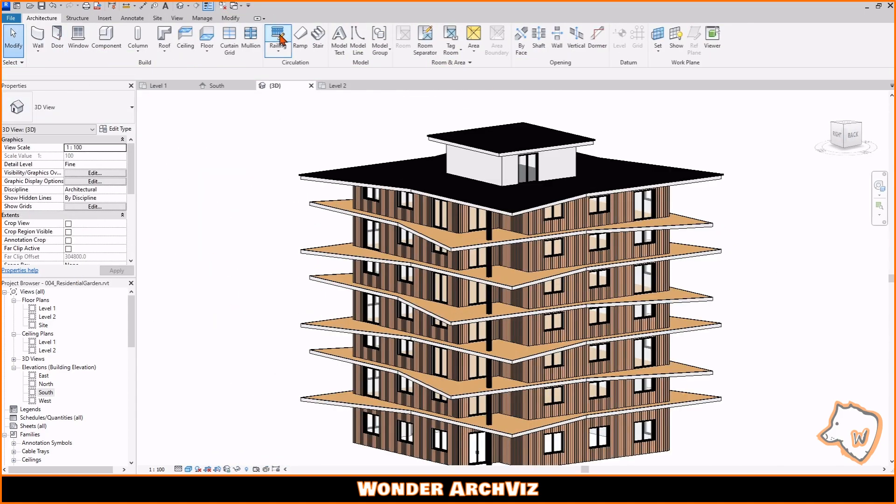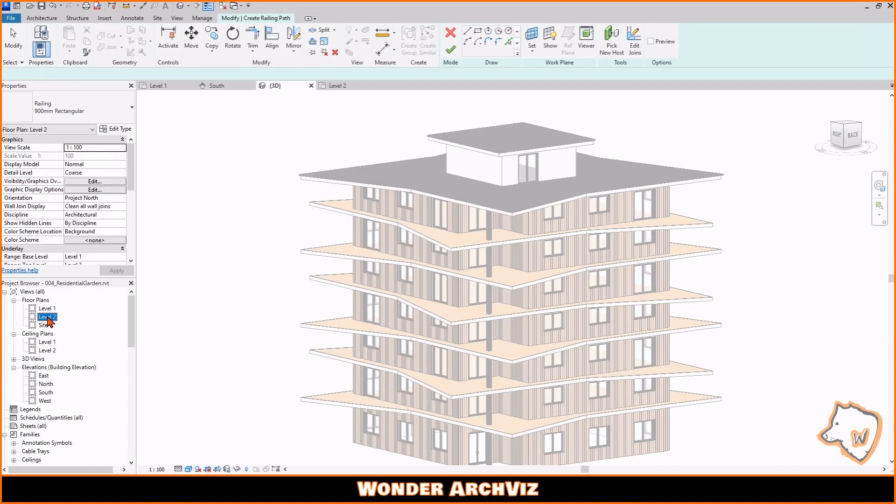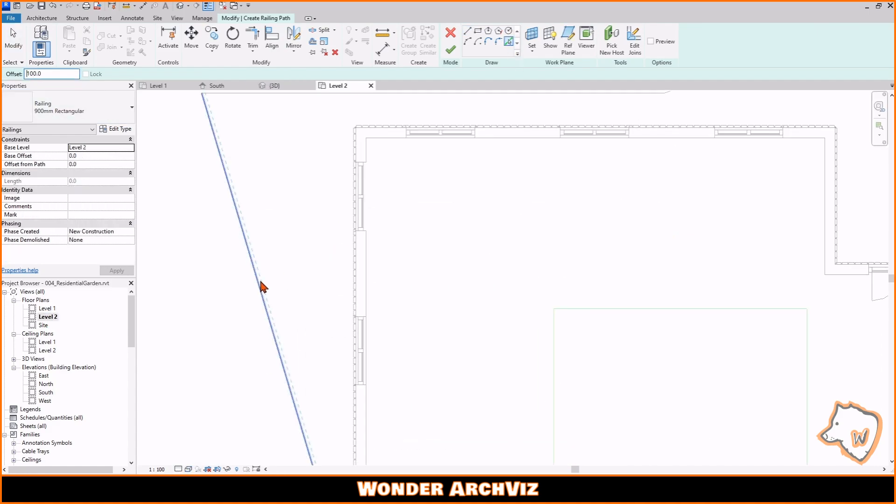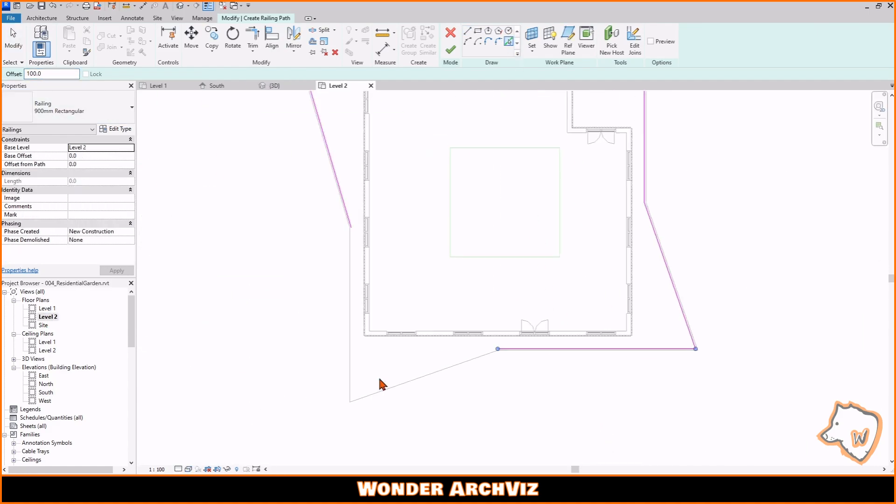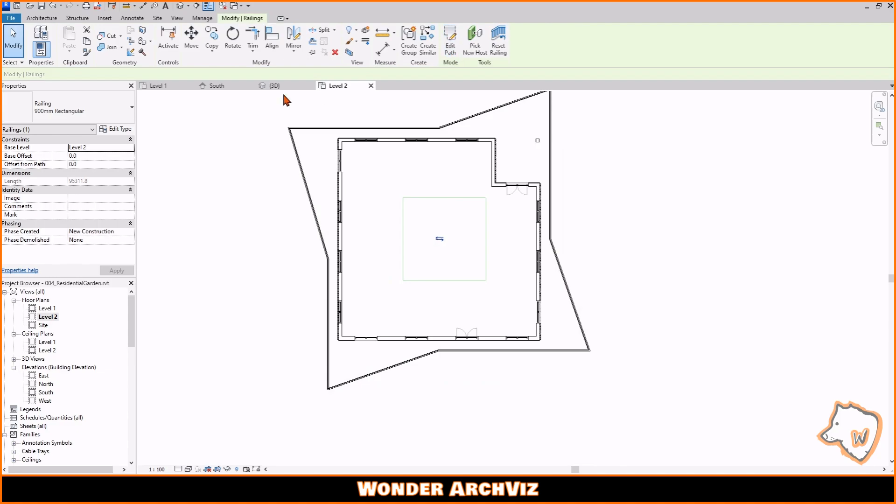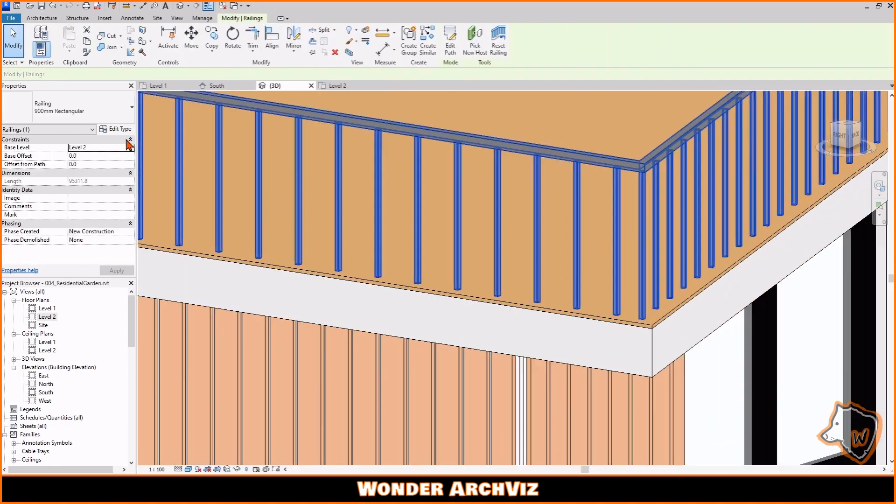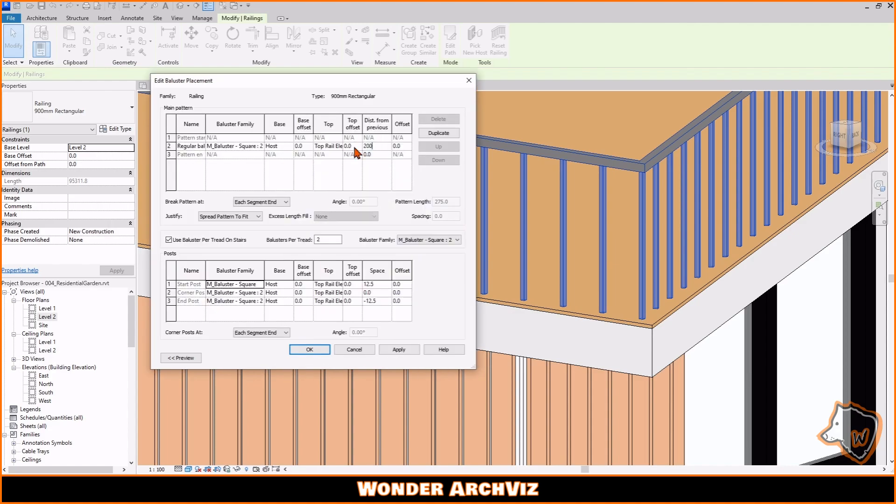To add parapets to the balconies, I used the railing tool and the pick lines command to define their shape. I then adjusted properties, dimensions, and material, and added a profile at the base of the parapet.